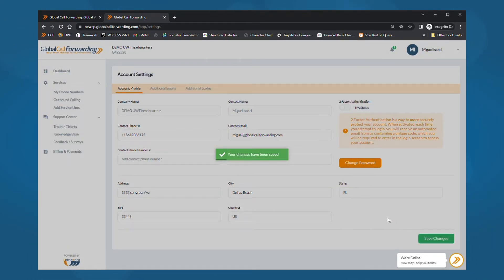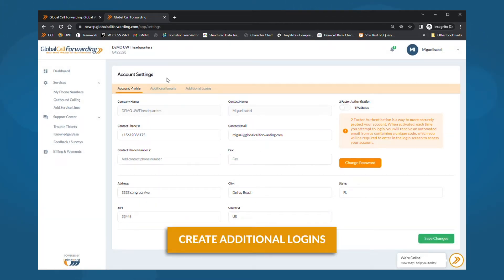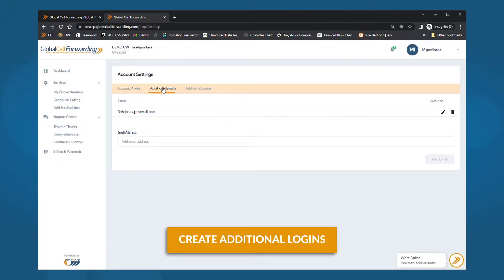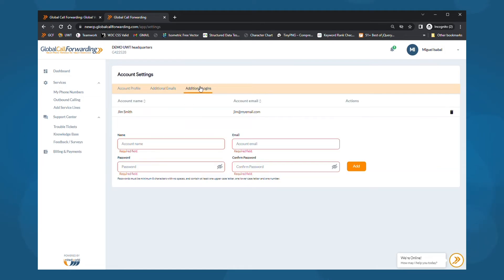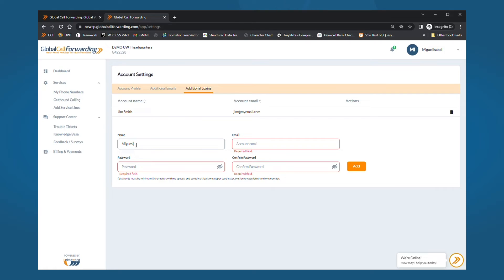Once you are done with this, you can also add additional logins for other users and team members. Under account settings, click on additional logins tab. Here you can add new emails and passwords for each user. Then, click the orange add button to add these users.